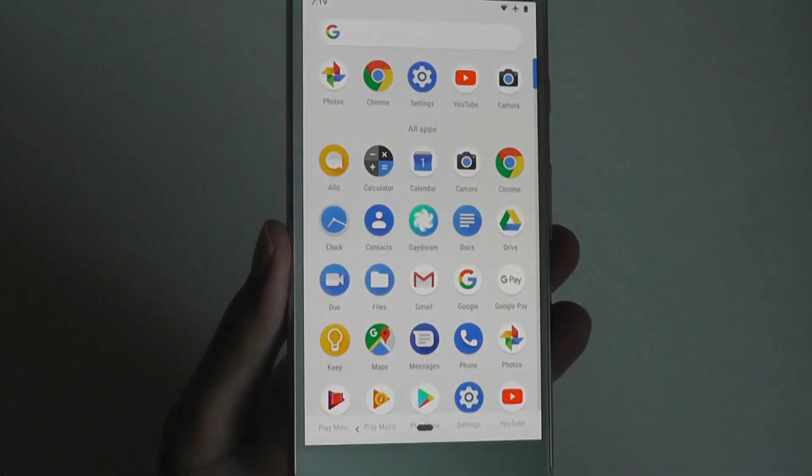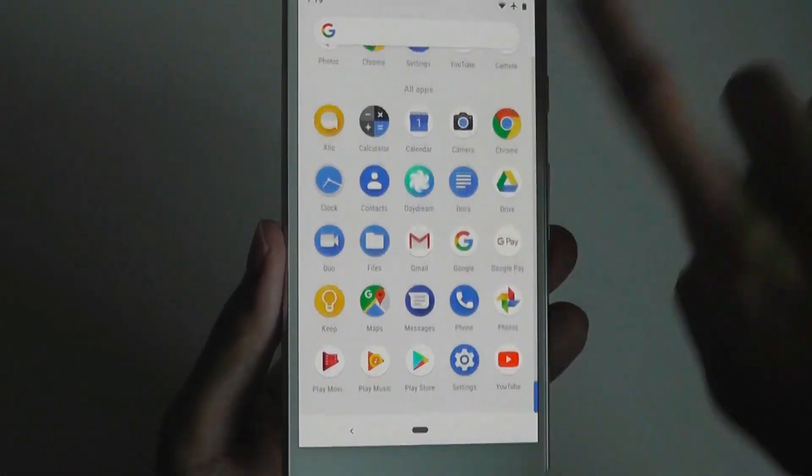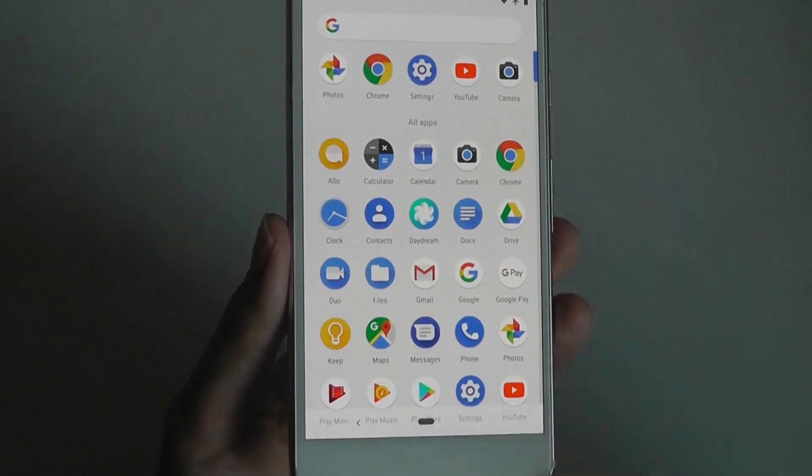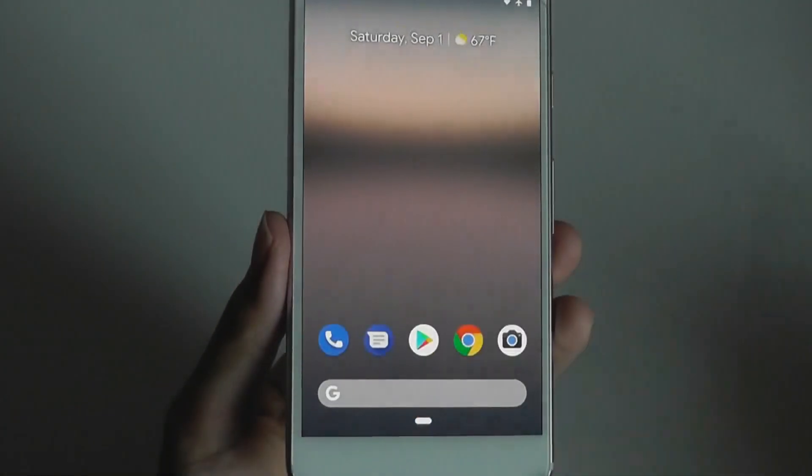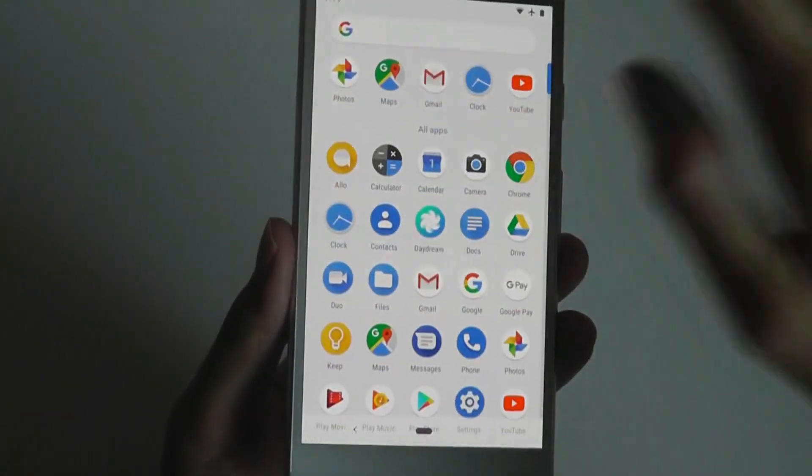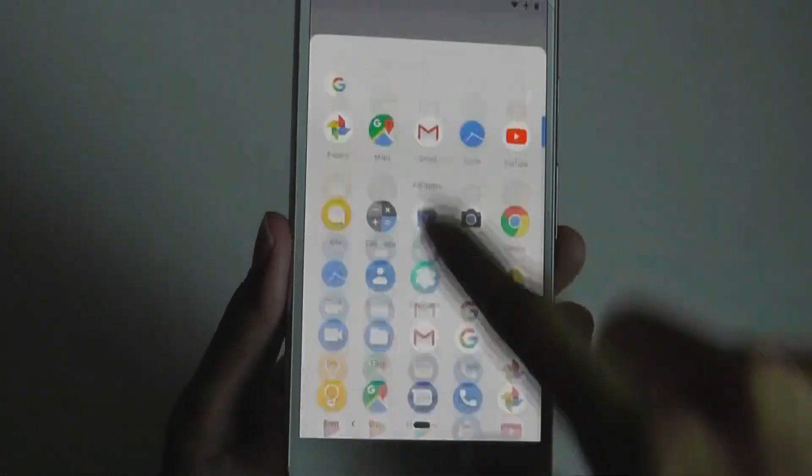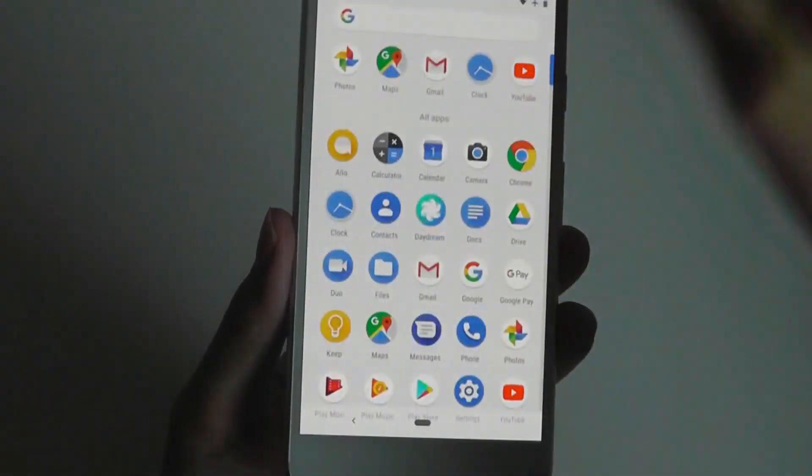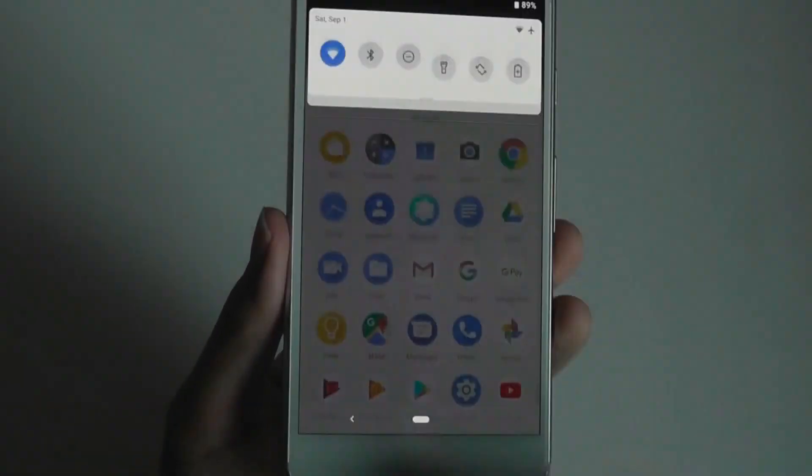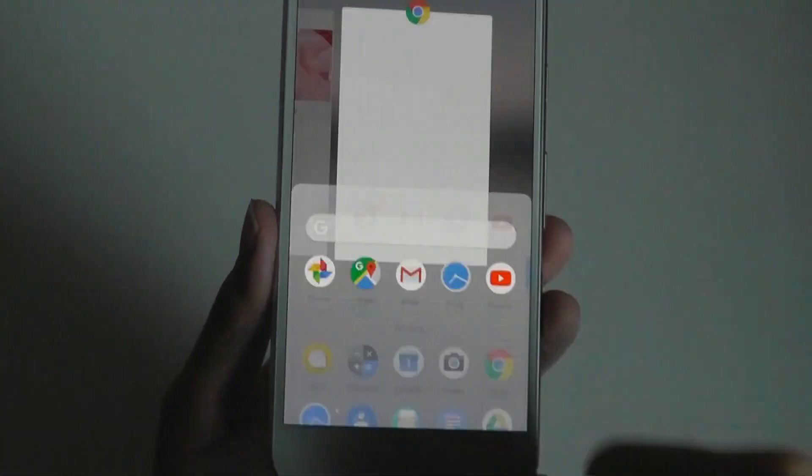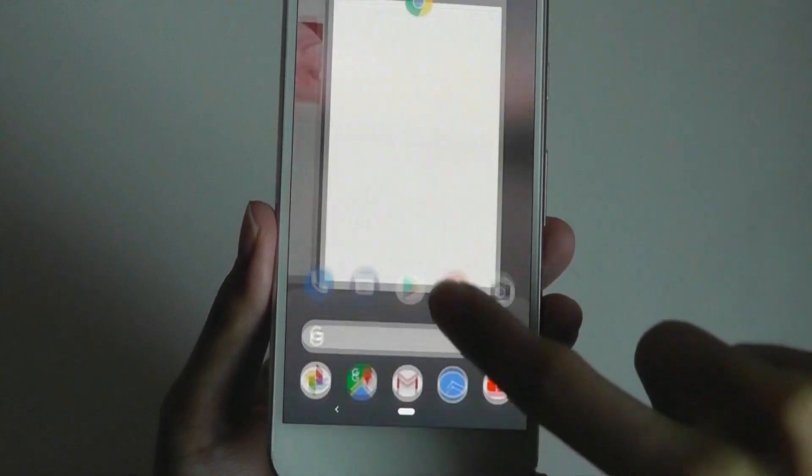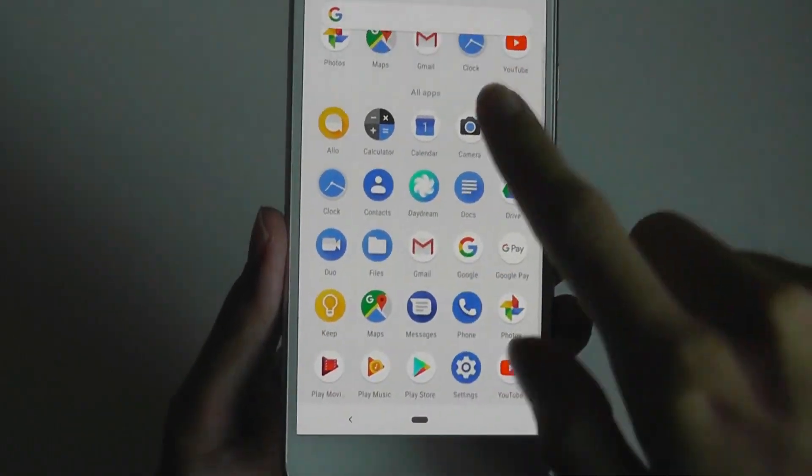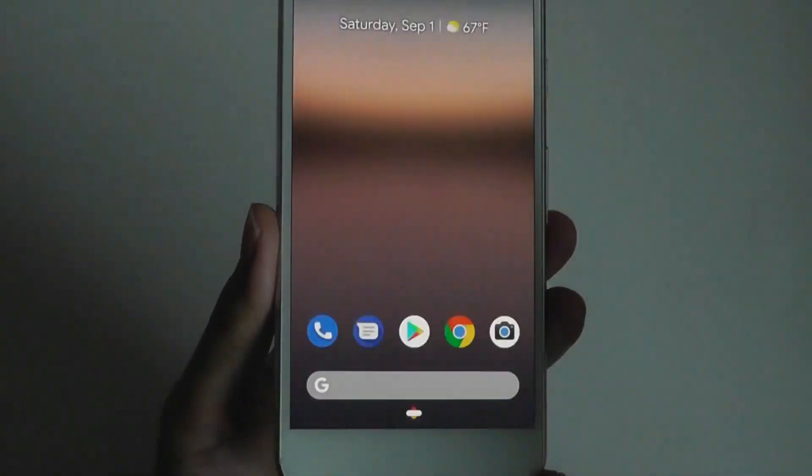You can also swipe all the way up to access a full drawer of applications, very similar to before. But whereas previously you could just simply swipe up to access your apps, now there's a two-step process that needs to happen unless you forcibly drag all the way up with a longer motion.